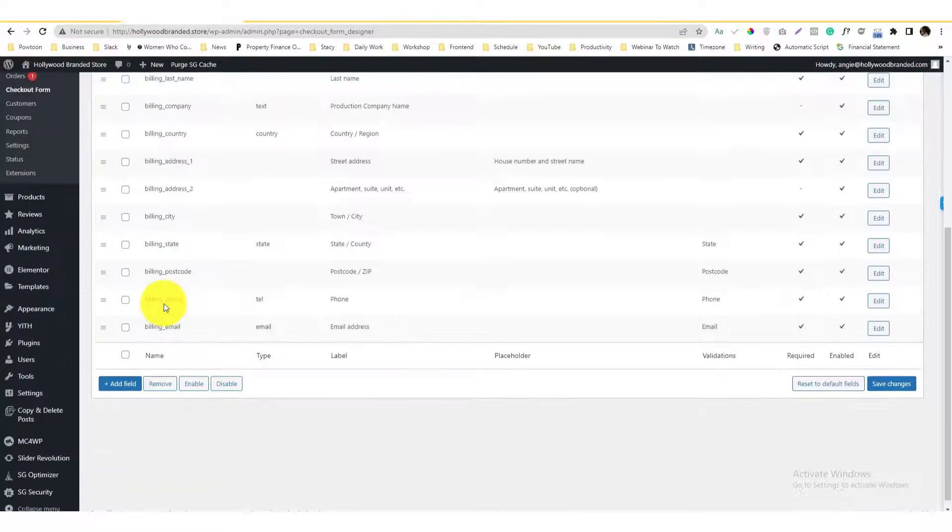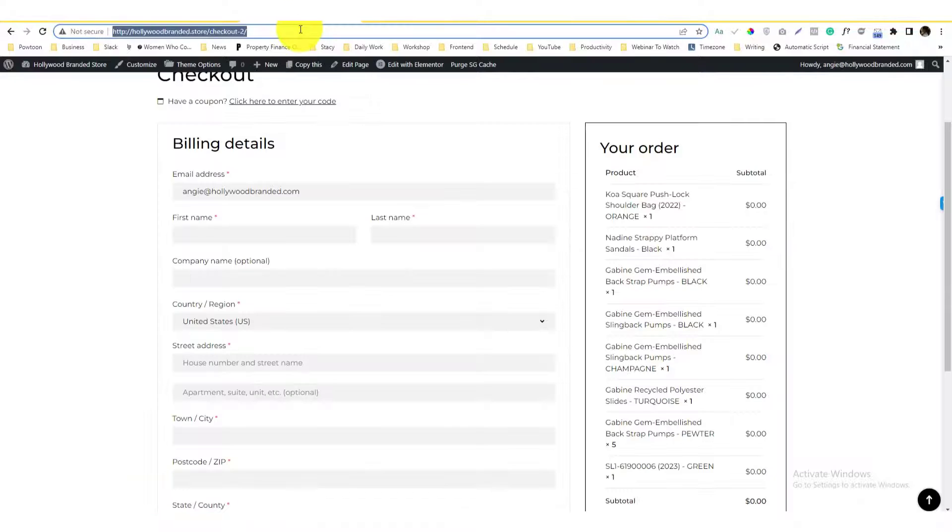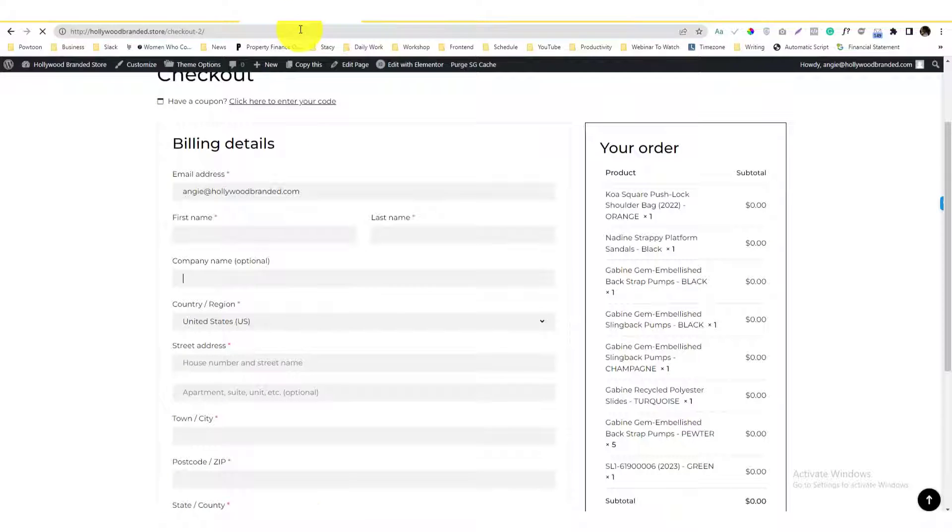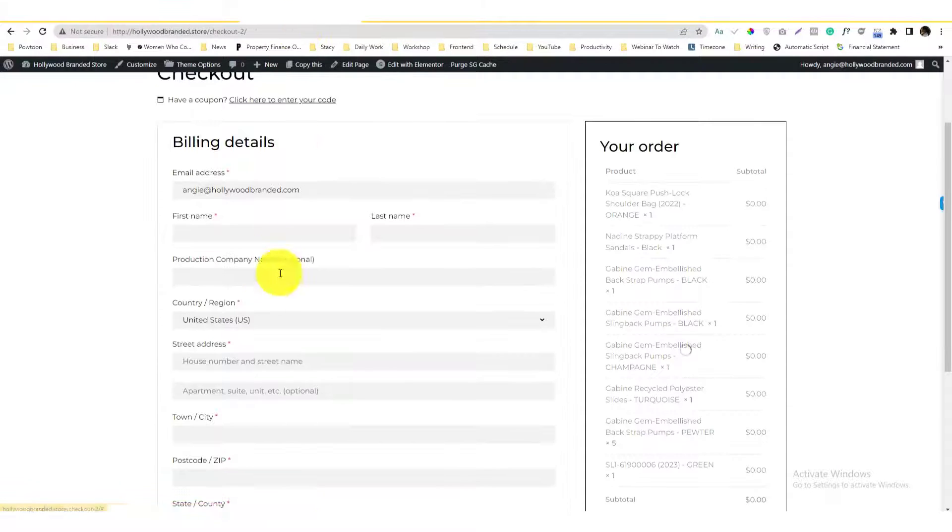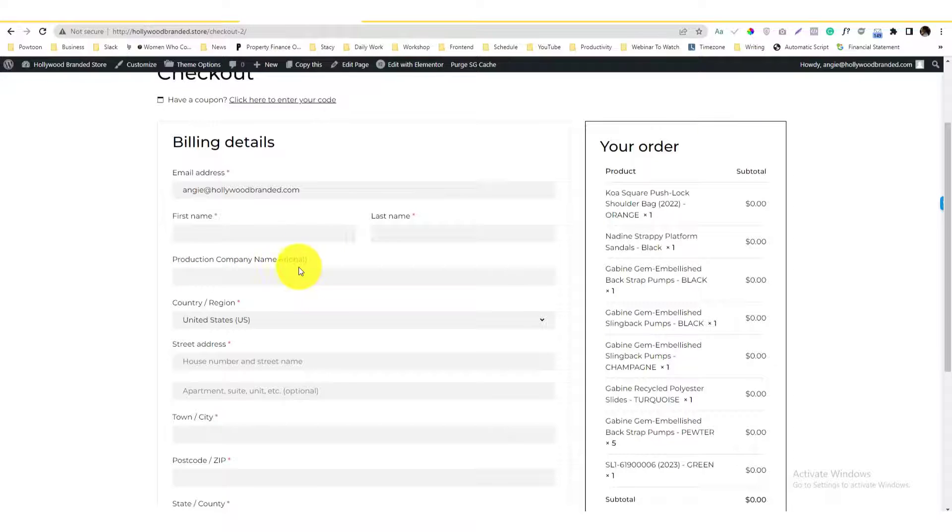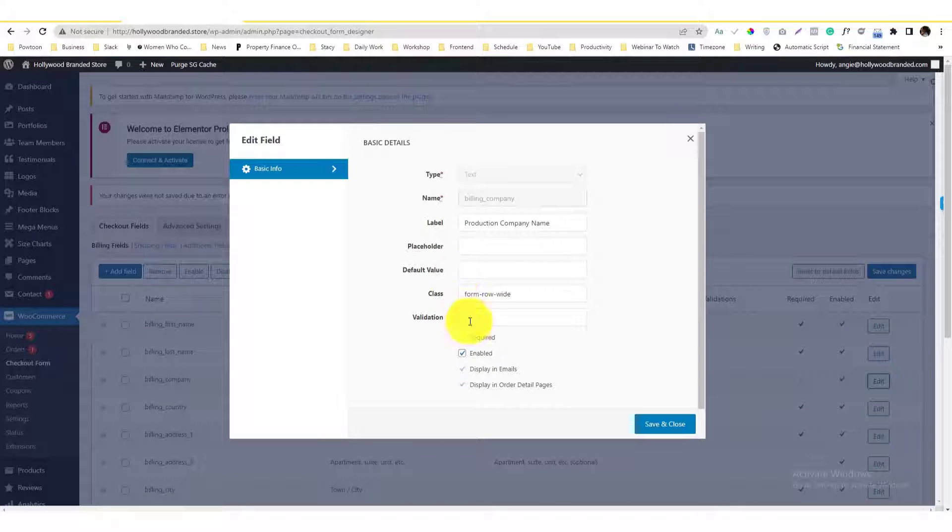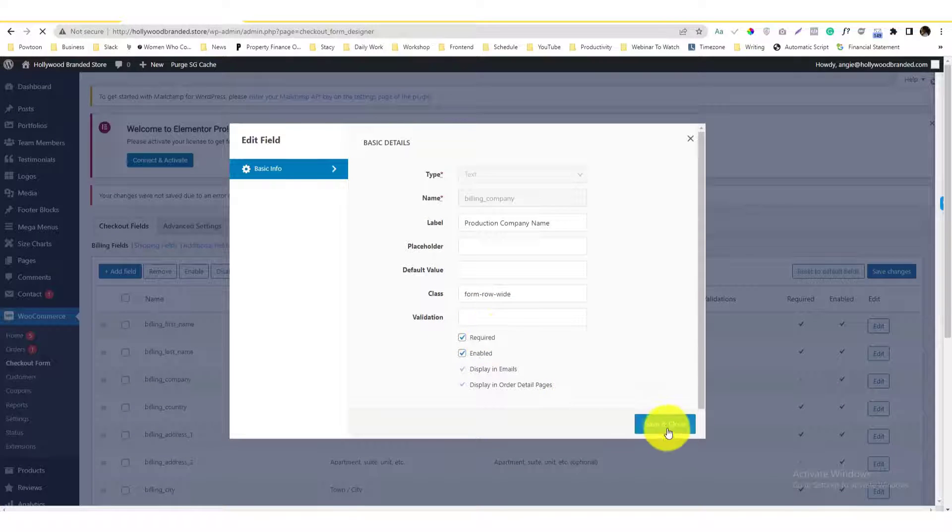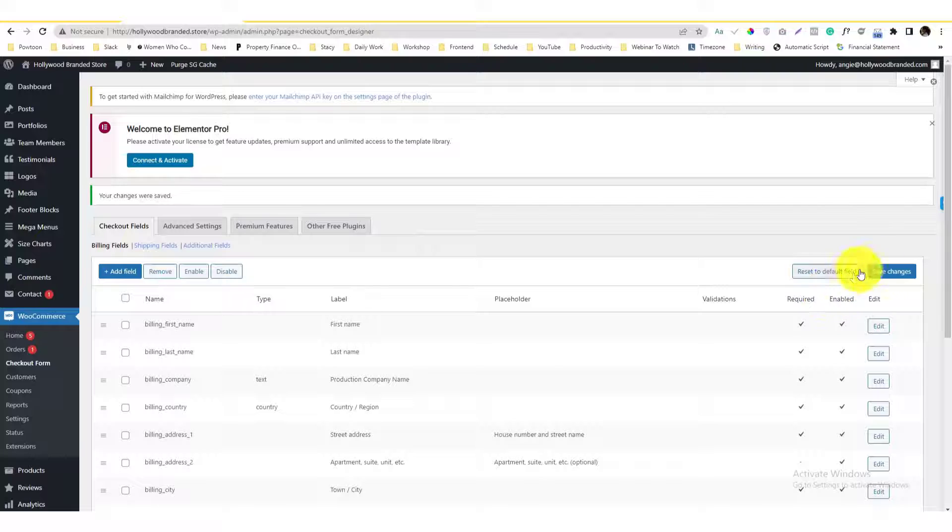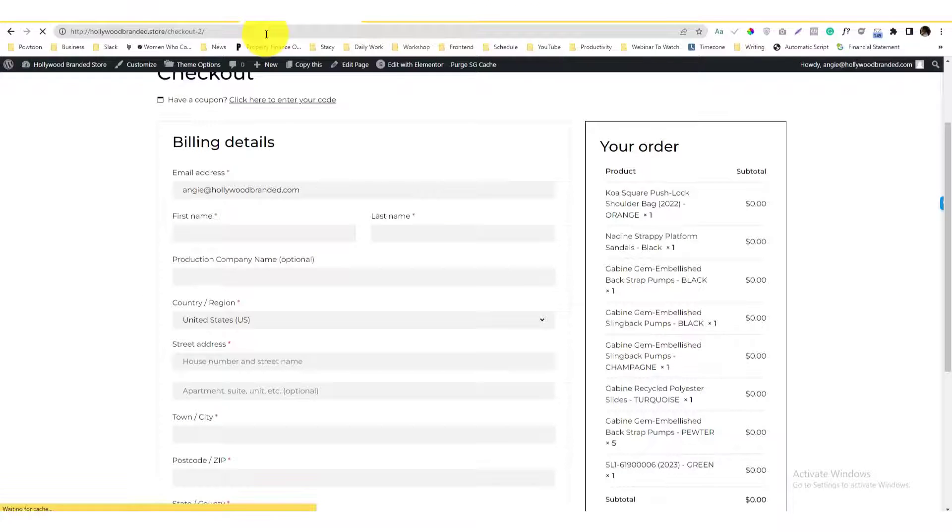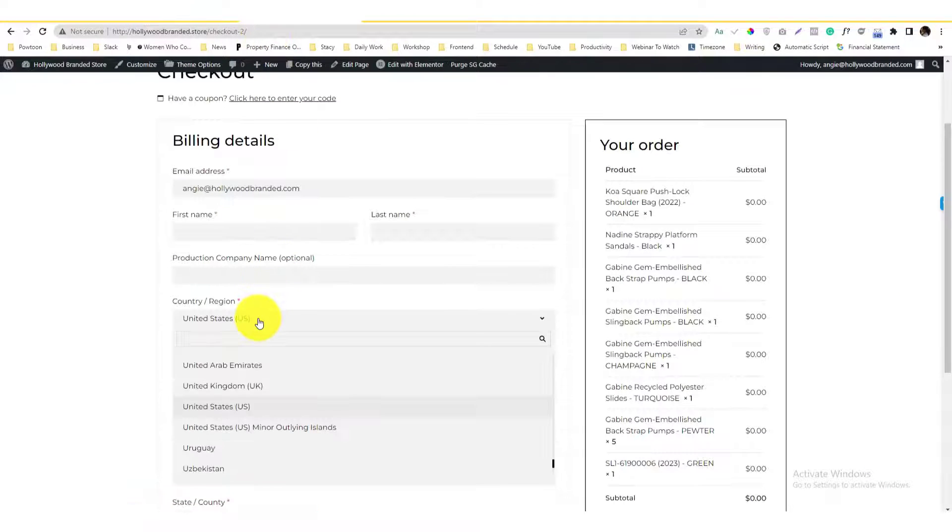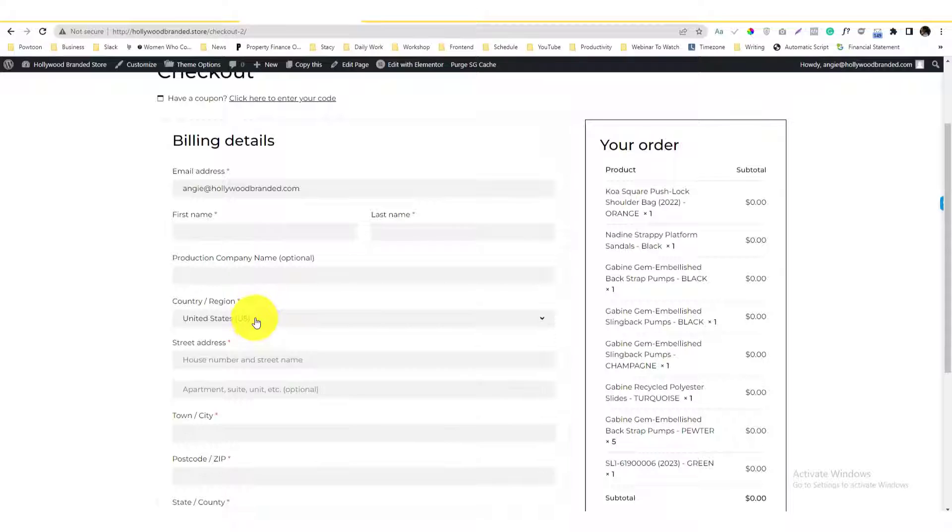If I update the changes and refresh the checkout page, you'll see that the product company name is already there, it's ready to replace. I don't want that to be optional - that should be required. I'm gonna save that again and save changes.